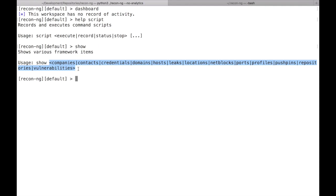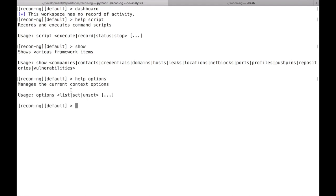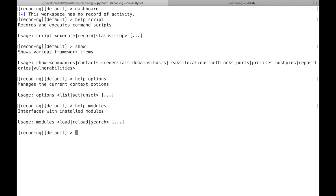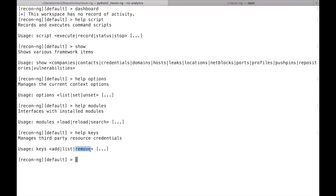Some sub-commands have been renamed too. For example, 'show options' is now 'options list'. Under modules, 'use' is no longer an alias — it's only 'load' now. And keys sub-commands changed as well: 'keys delete' is now 'keys remove'. As you go through and update your content, make sure anywhere you reference sub-commands you verify they're still the same.